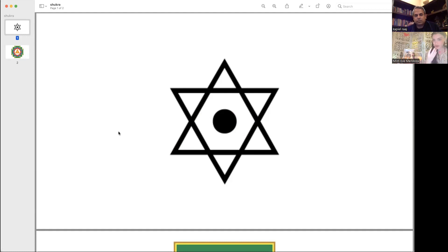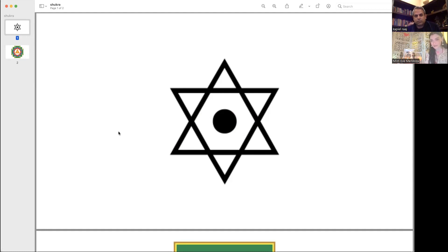We need to establish that before we even speak of Rashis: all of life is a play between Agni and Soma. All of the older texts have constant reference to Agni-Soma. Maha Deva is called Tri-Kala Agni, the three fires of time. Time is a consumer — Agni is always consuming.